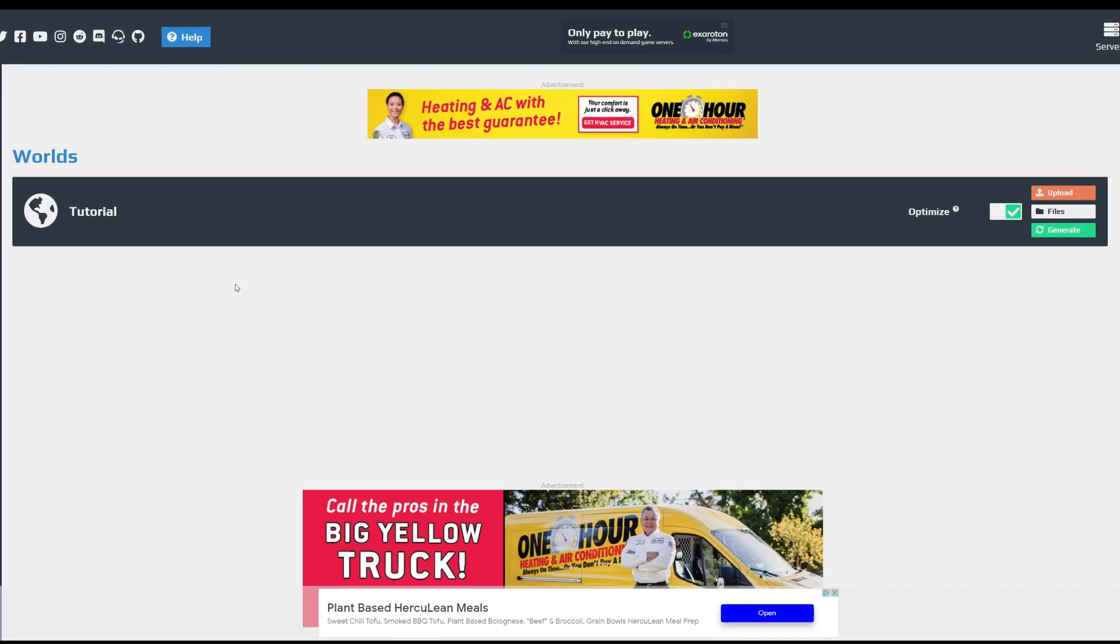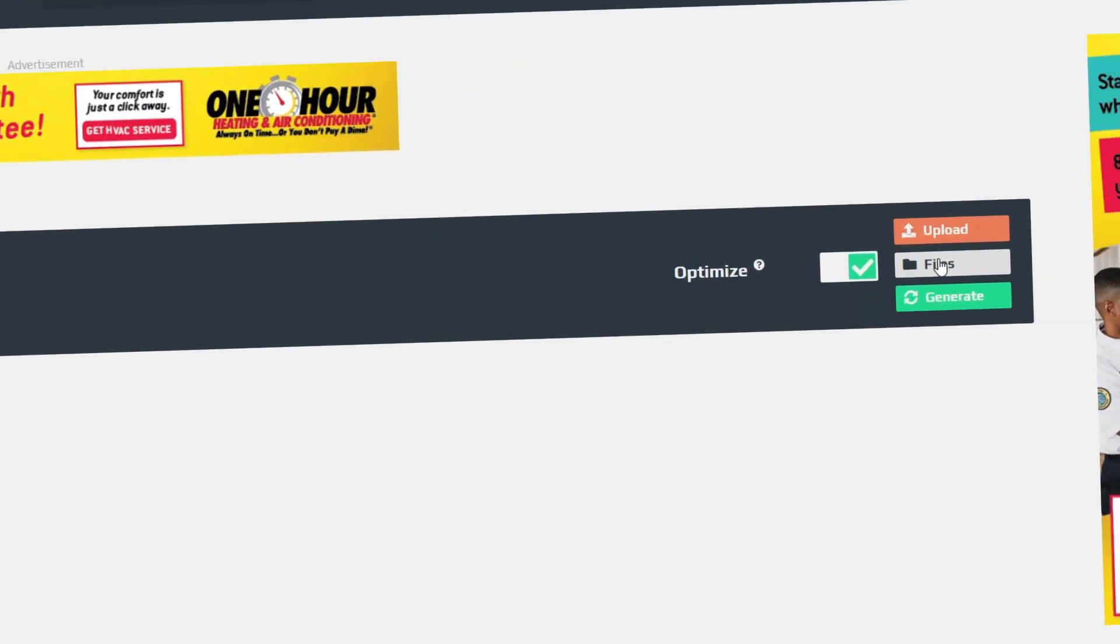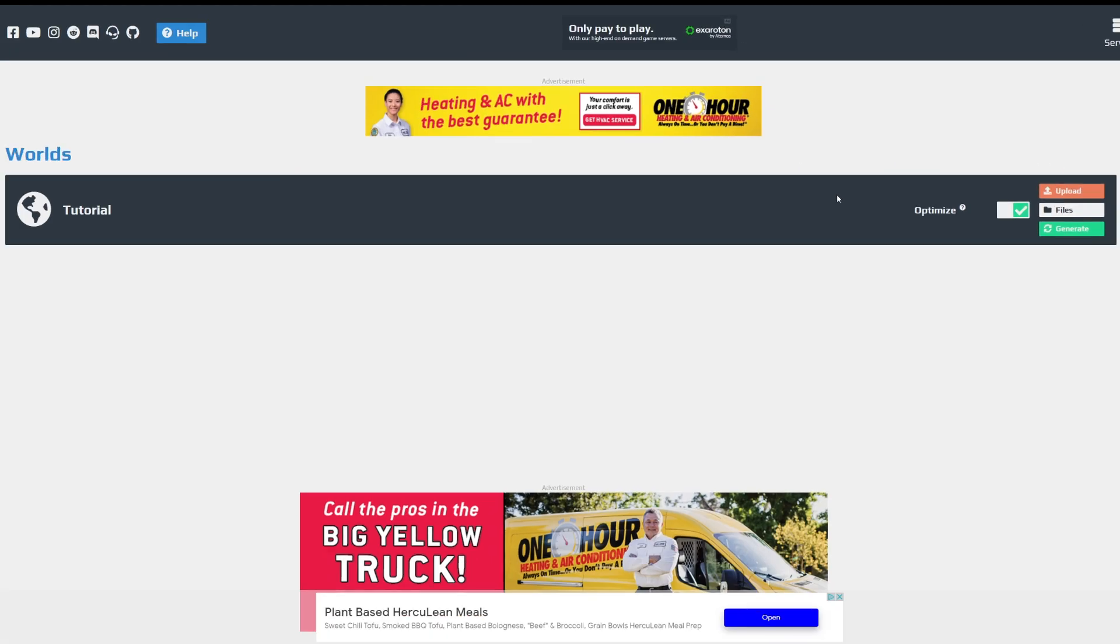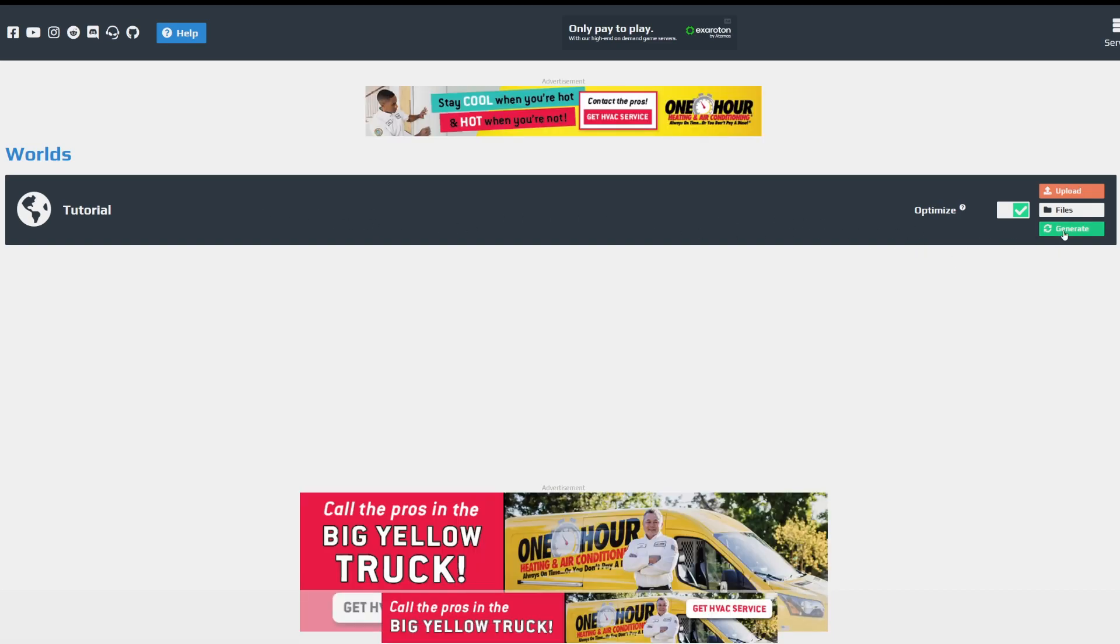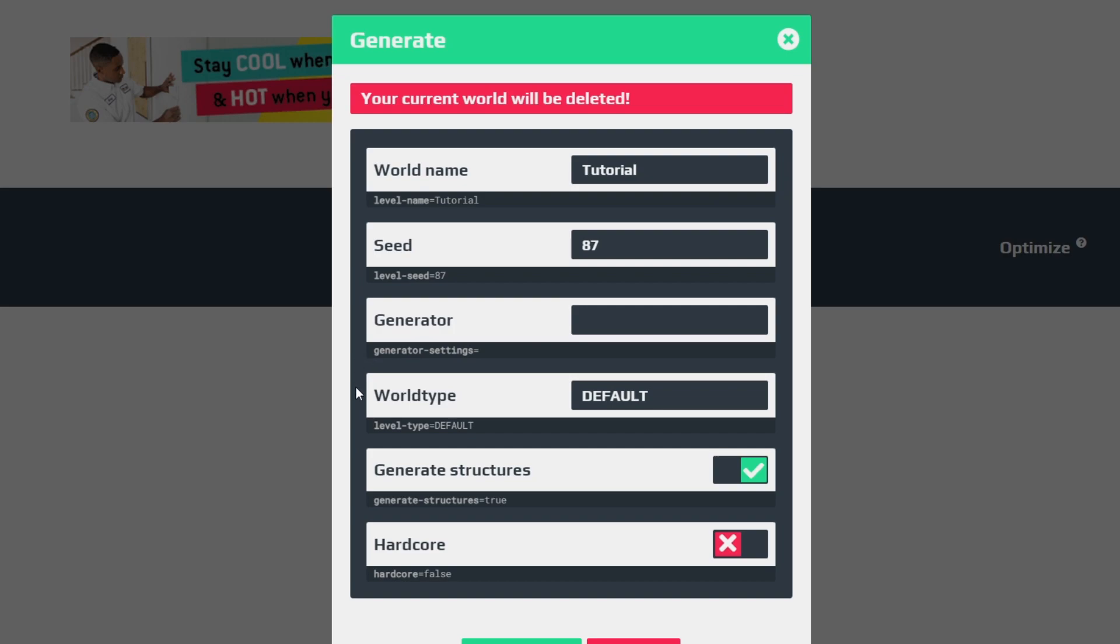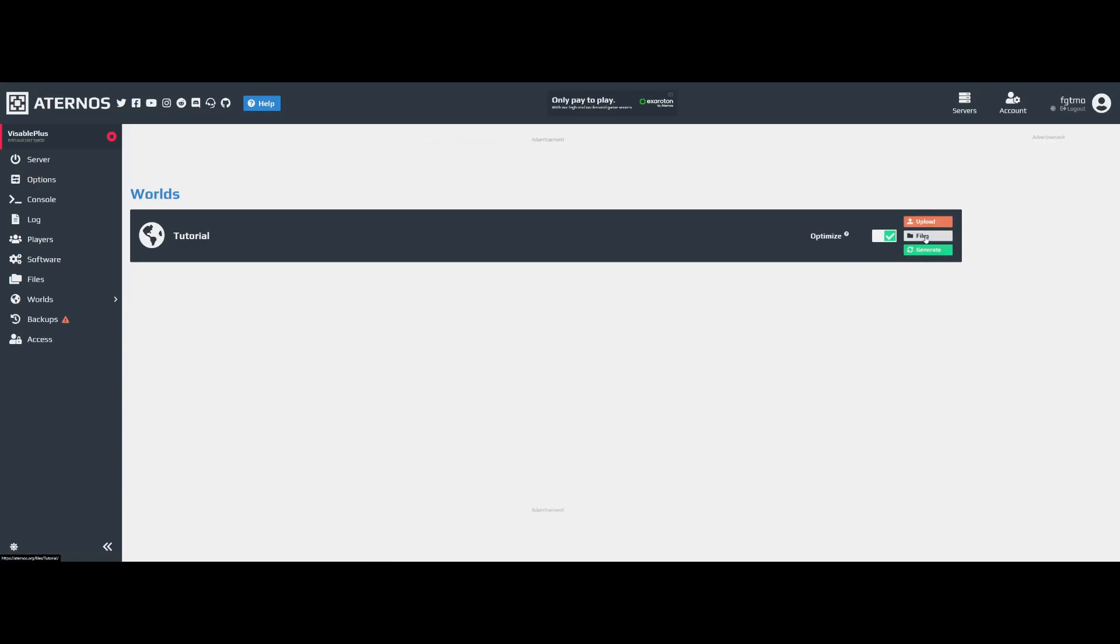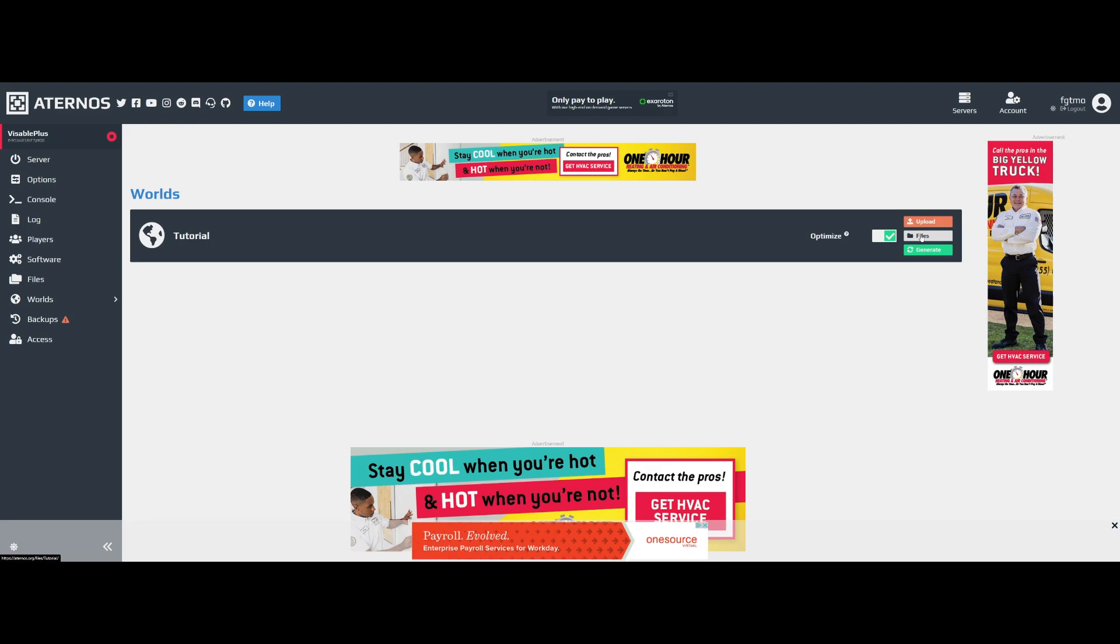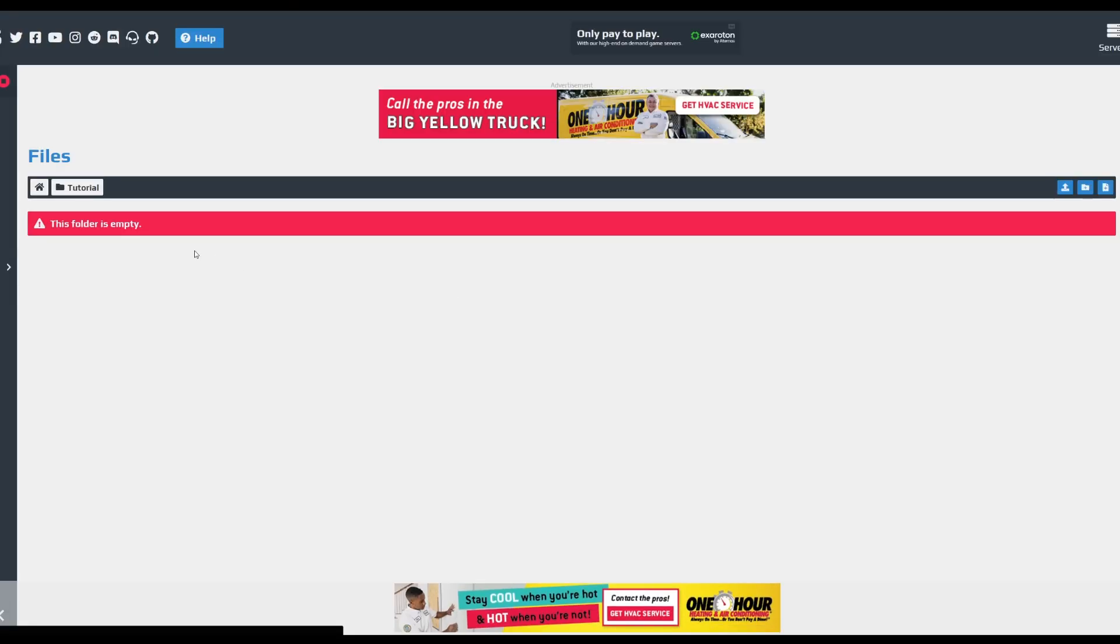So what you're gonna do is if you have a world that you want to apply a data pack onto, then simply click Files. However, if you just want to generate a new one or just haven't started your server yet, you're gonna click on Generate, fill out these settings however you like, and then click Generate. Once it's done, click on Files.